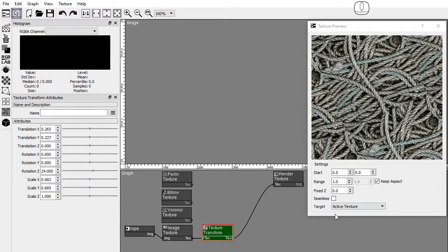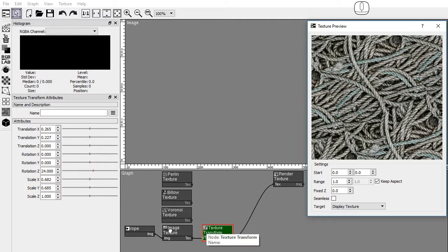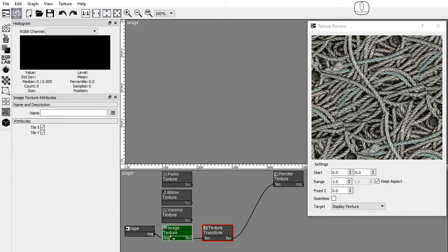The texture preview window allows to preview the active texture or the display texture. Set the target to display texture, and select the image texture and click A to set it as the active node.